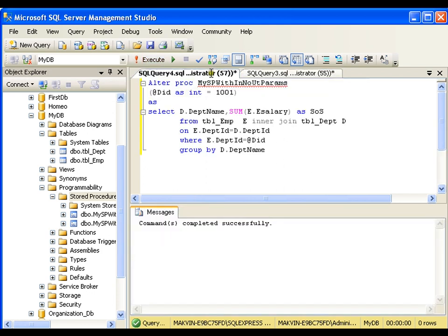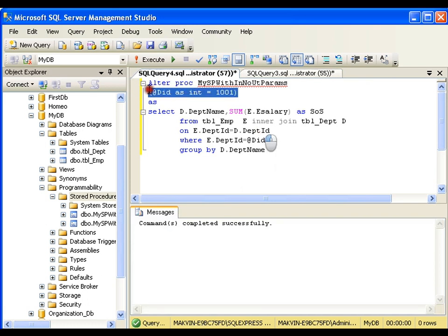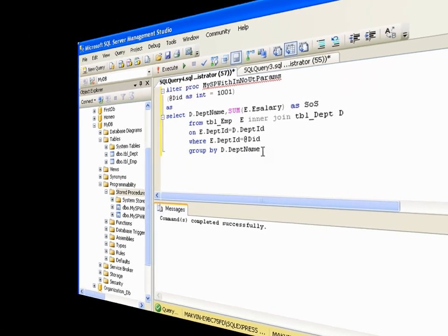So this is very simple. This is how you can create a stored procedure with input parameter and no output parameters. Thank you very much.